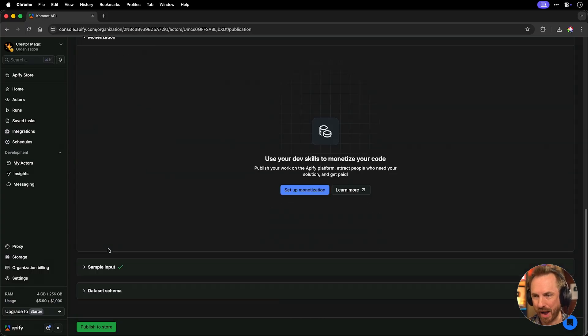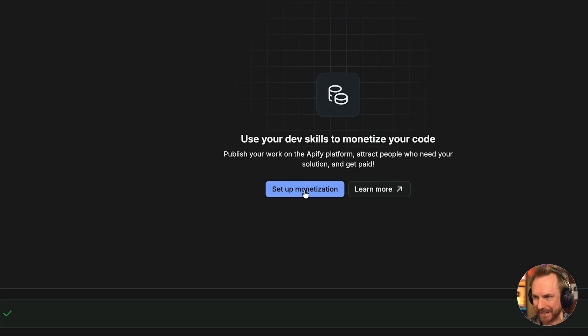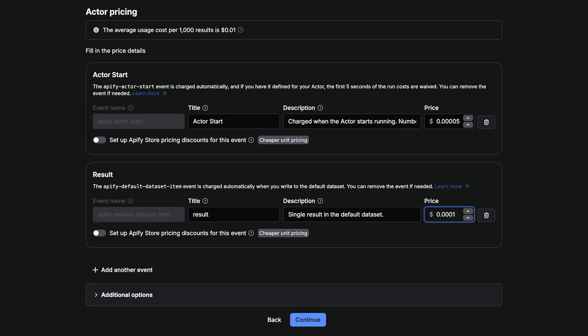For the challenge, you'll want to select pay per event and continue. You'll then add your markup to the pricing and confirm. That means it can be found in the Apify store and you get paid when anyone uses it.